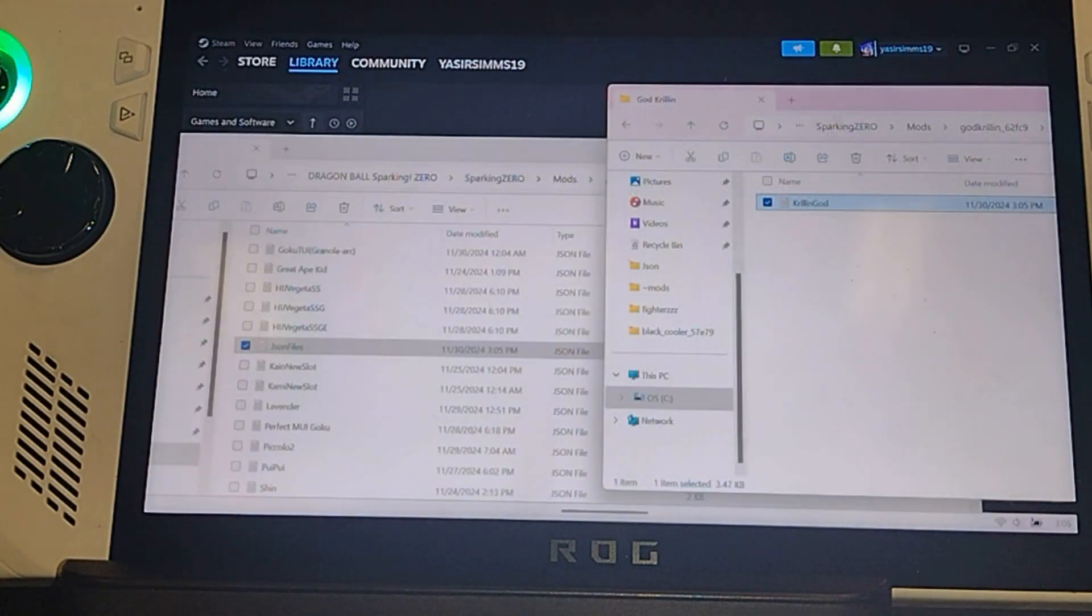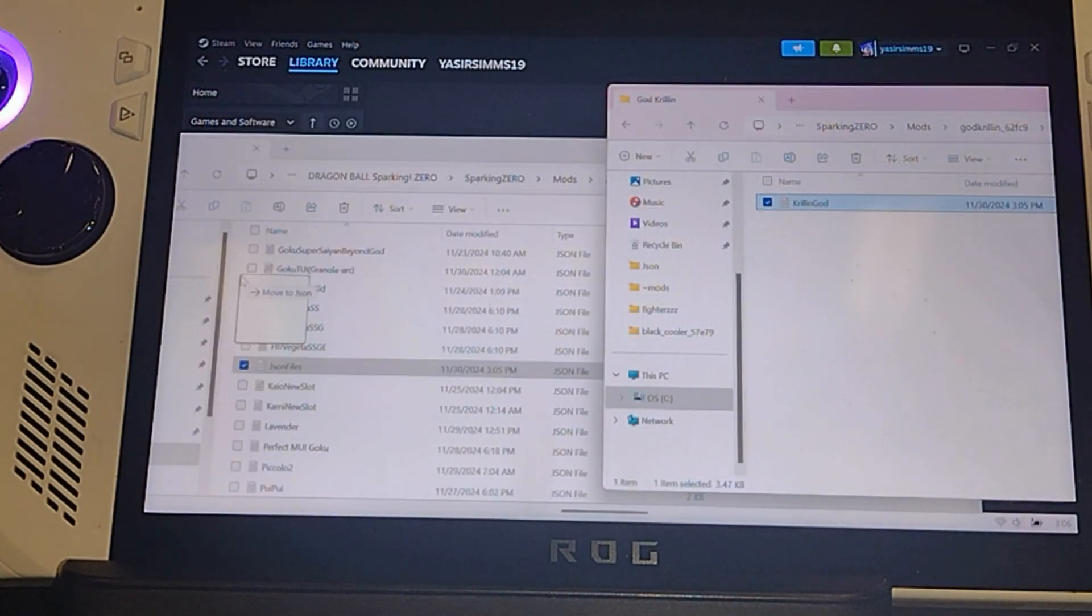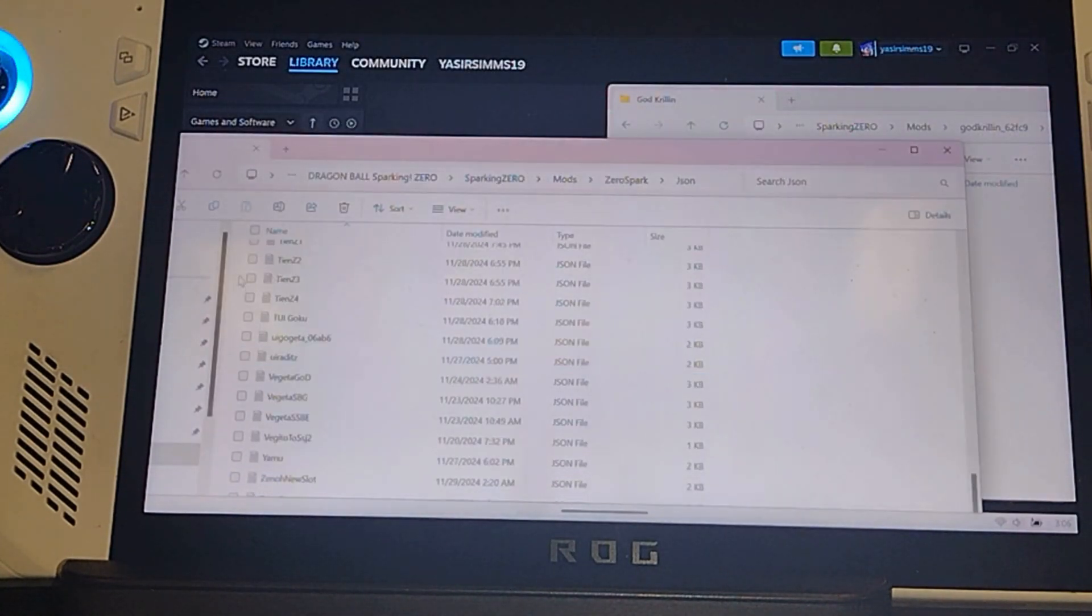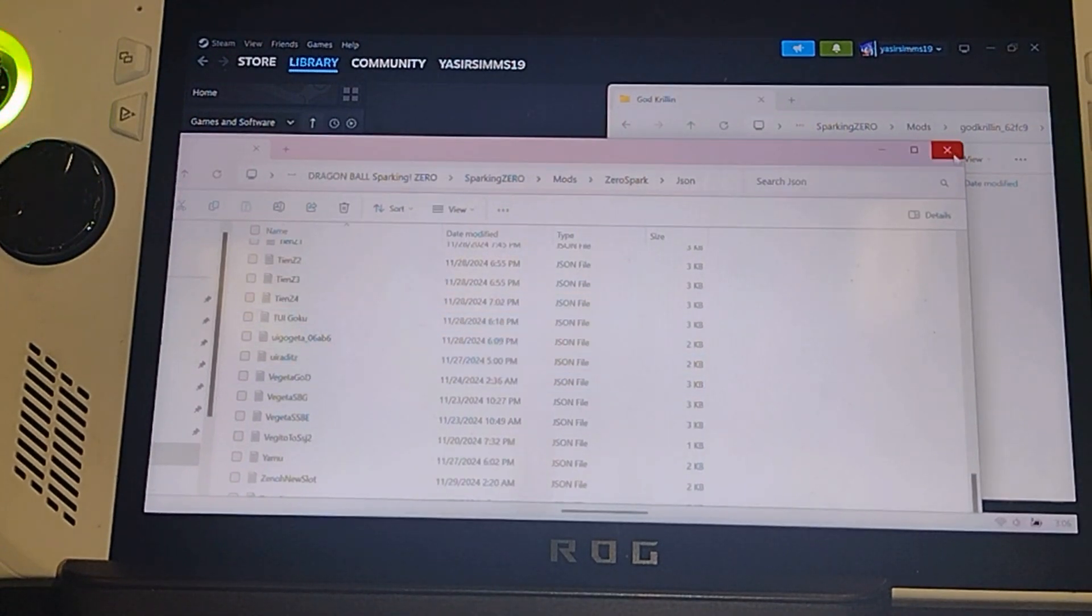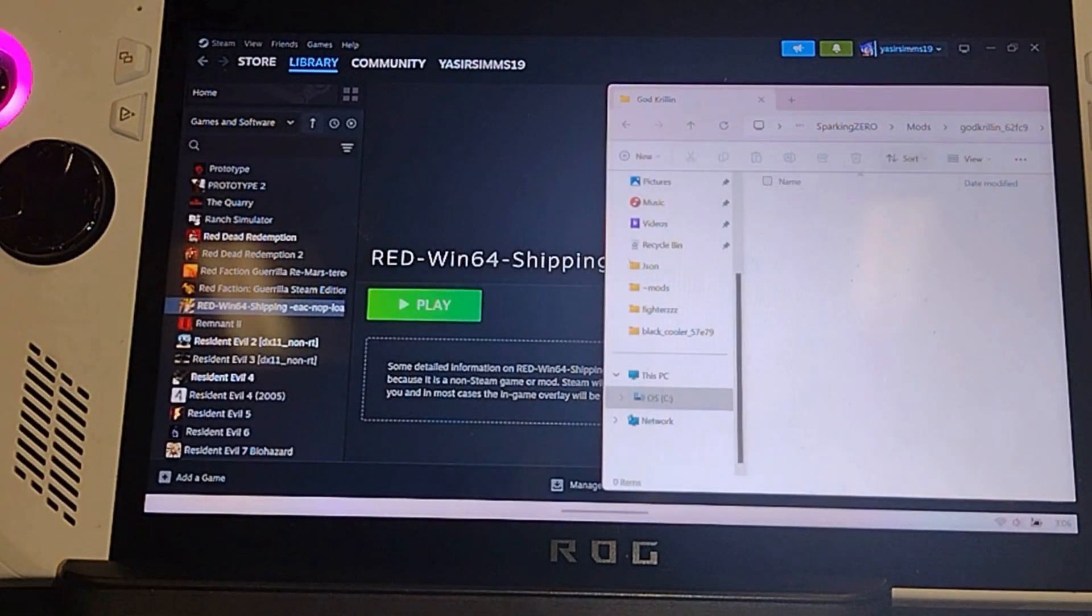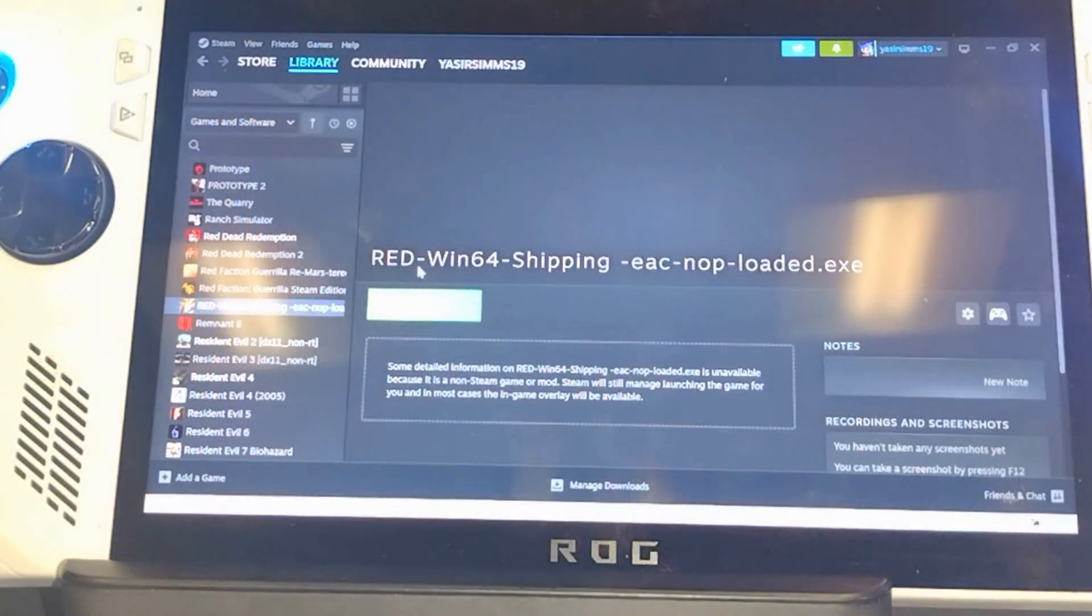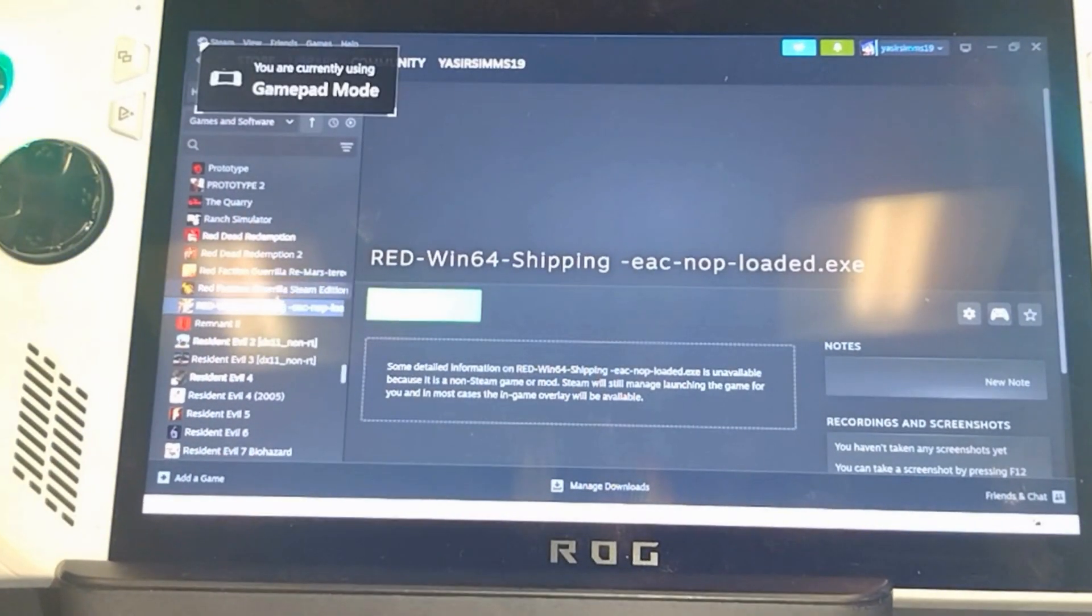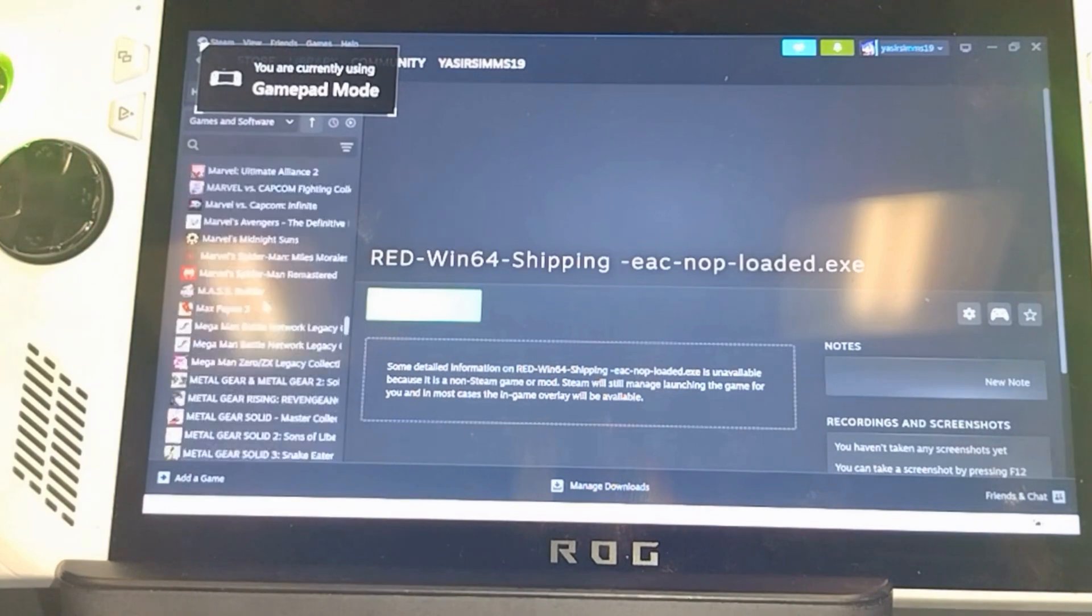Close it. Now you make sure you drag that into your JSON file folder. We're going to start the game up real quick so let me show you guys that it worked.